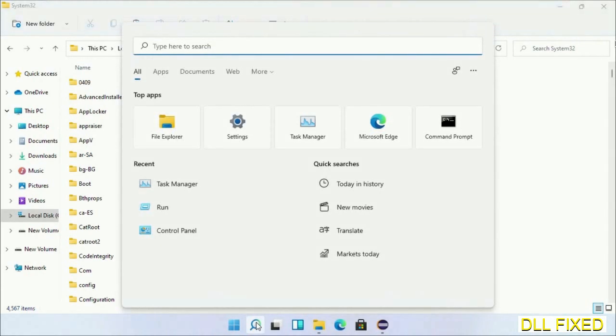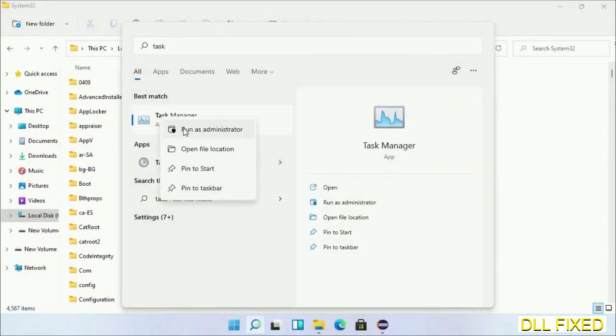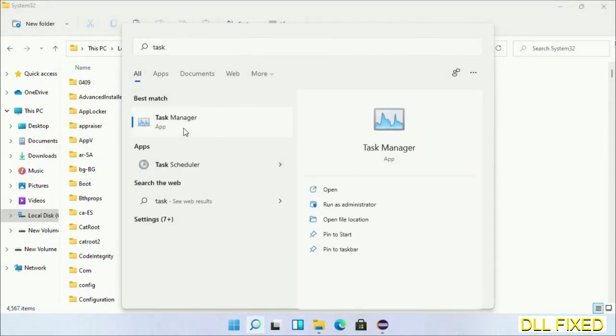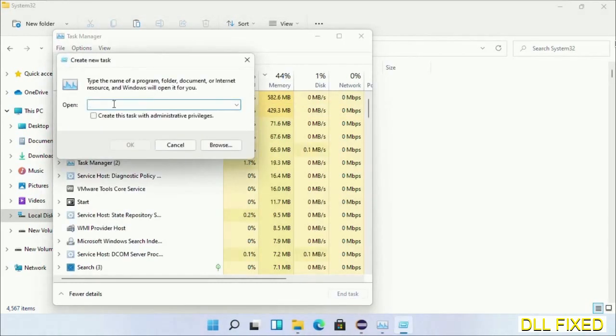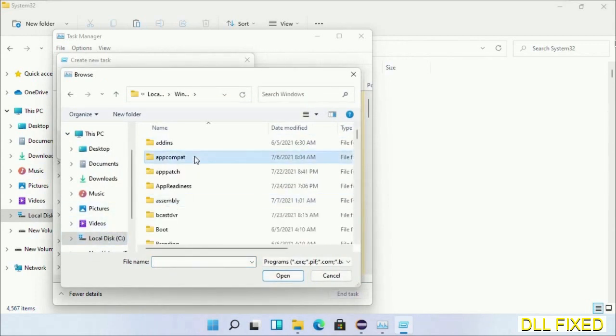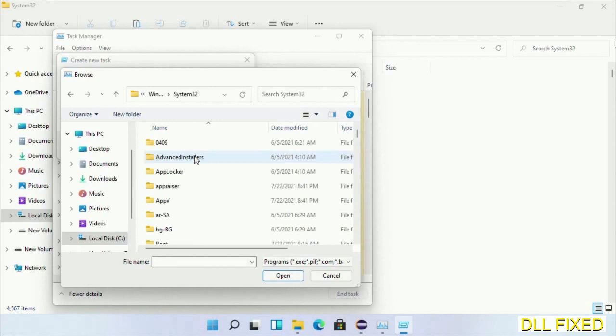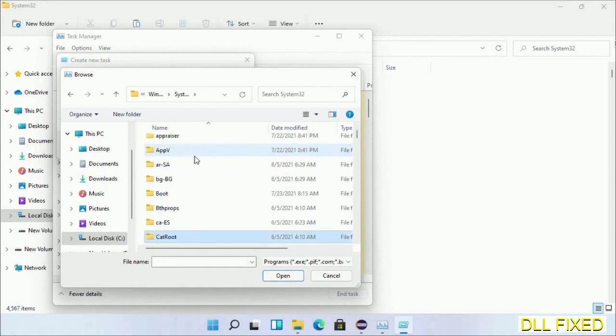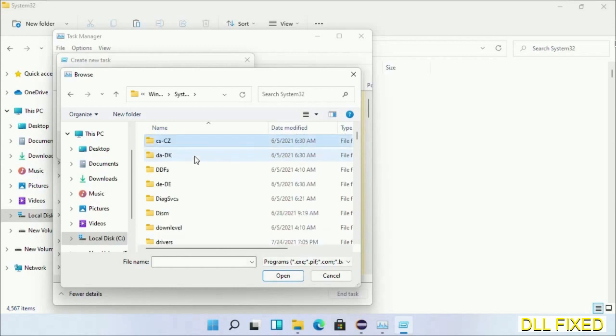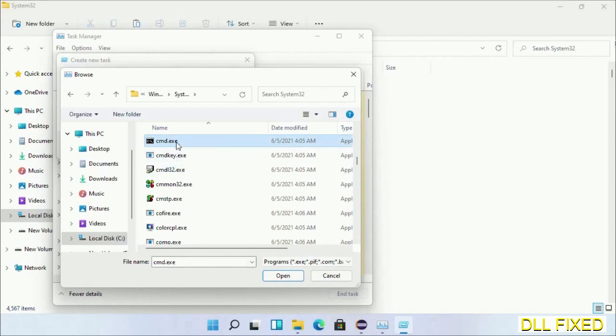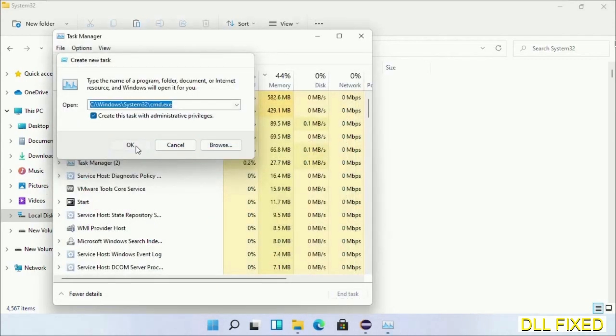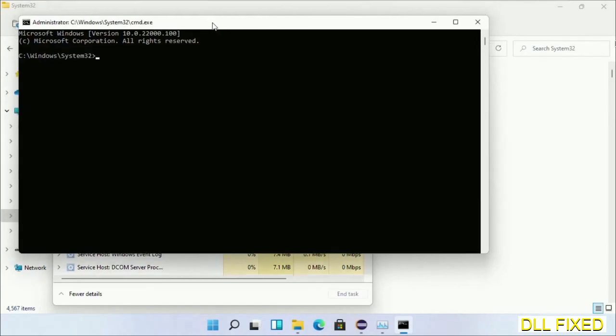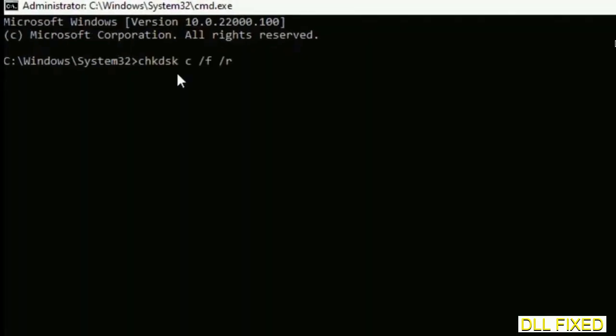Step 2 will register the DLL file we have just copied. Open Task Manager with administrator access. Click File, select Run New Task, then click on Browse button. Open C drive again, open Windows folder, open System32 folder. In the list, we have to select this file.